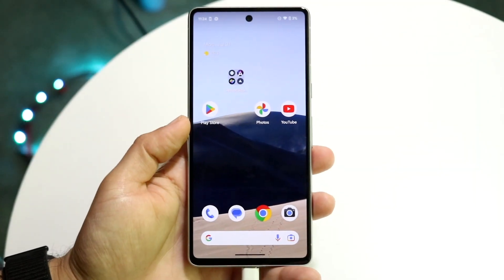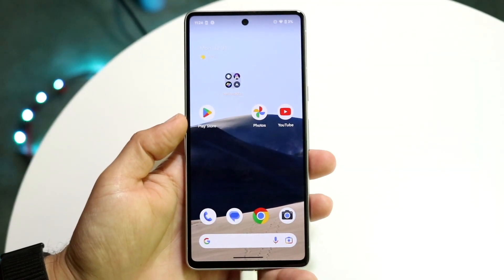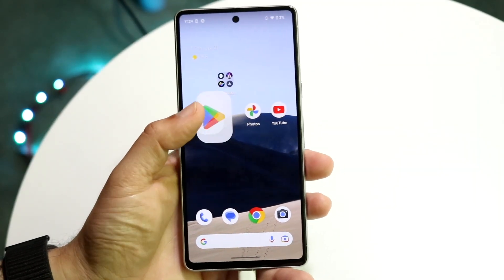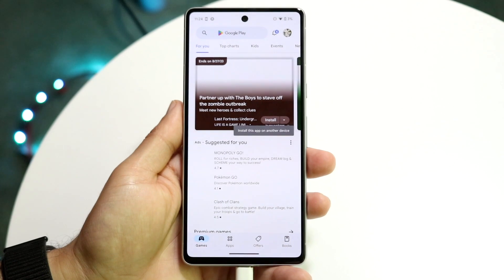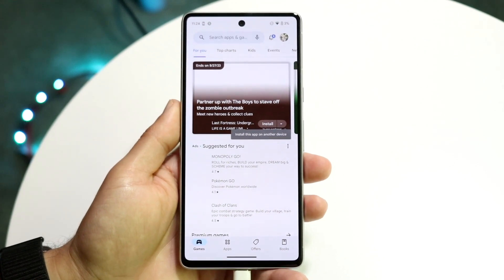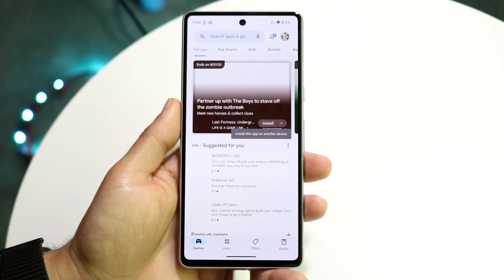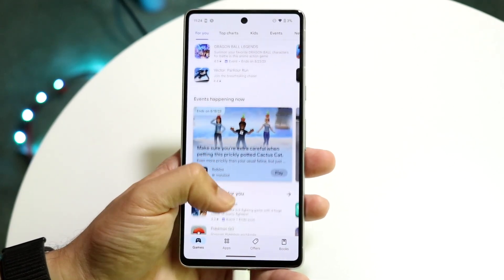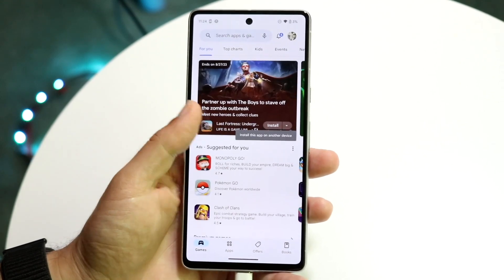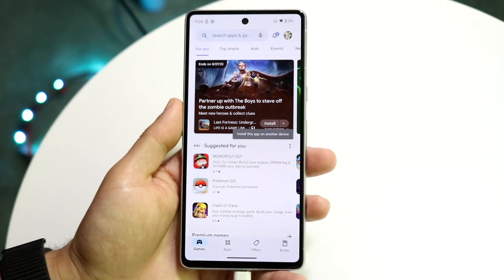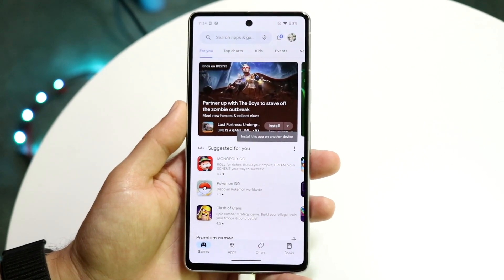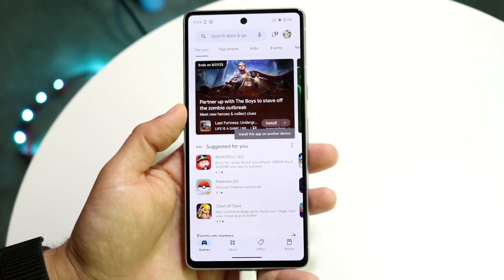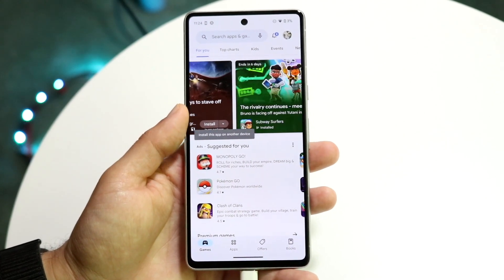You might be having some issues where your payments on your Google Play Store are just not working. Maybe you're trying to purchase an application or buy something within your app, but no matter what you do, you're not able to purchase those specific games, applications, or whatever it is.